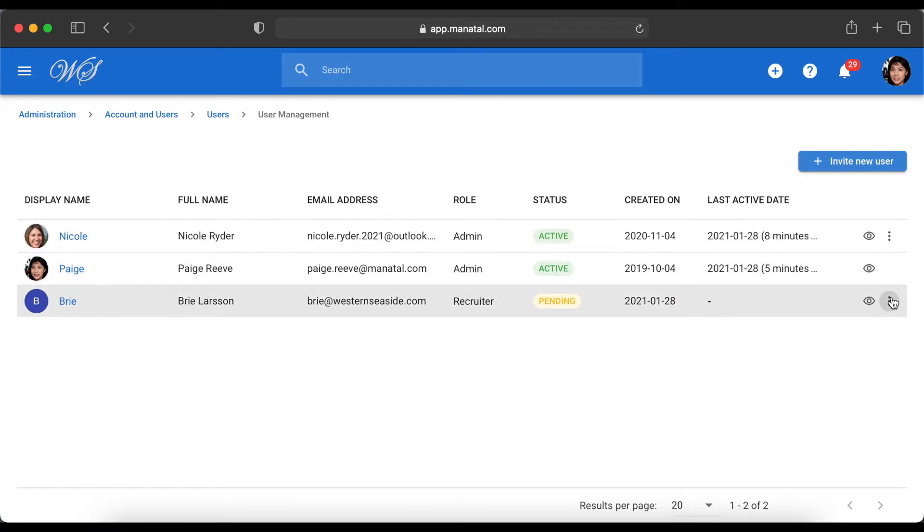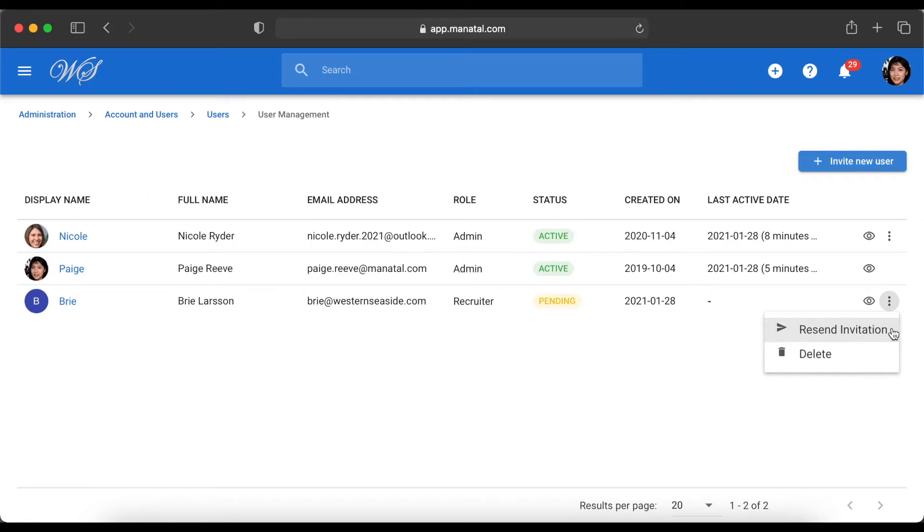You can resend invitations or cancel them any time through the three dots option next to each user.